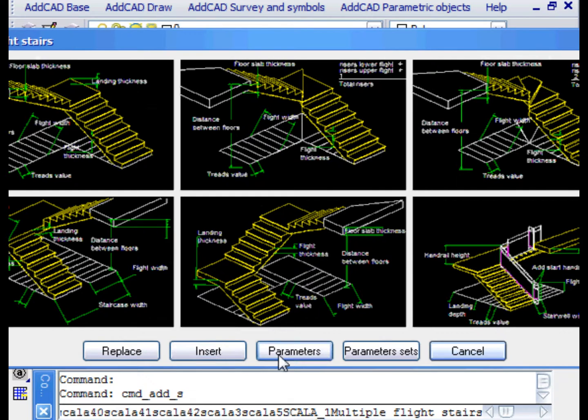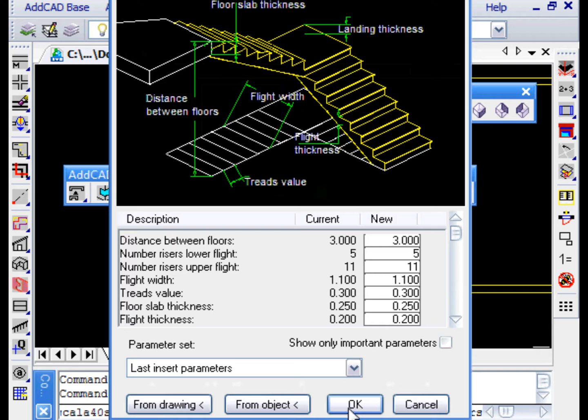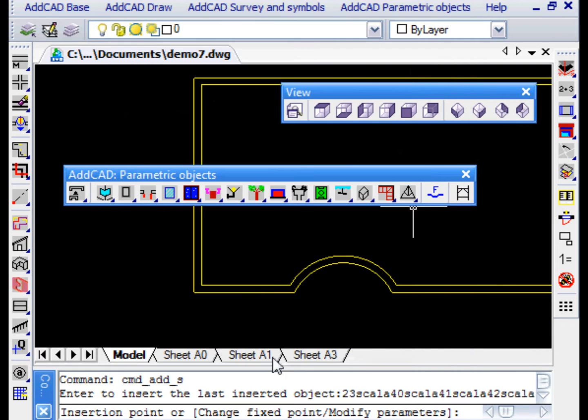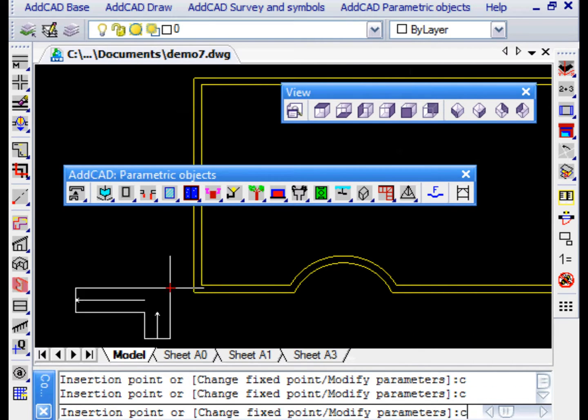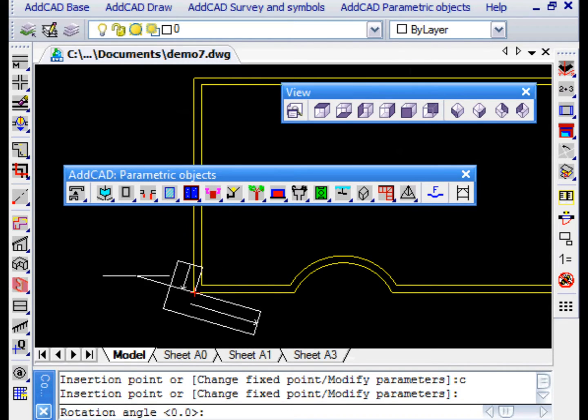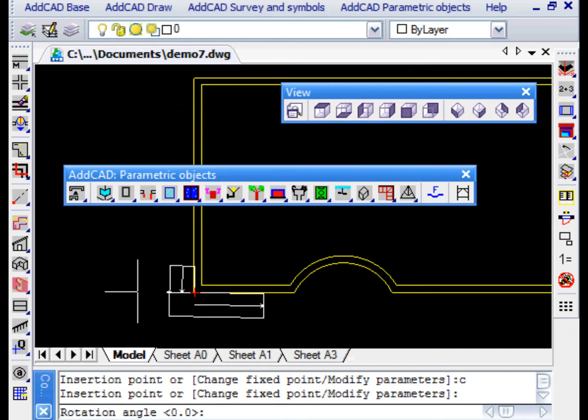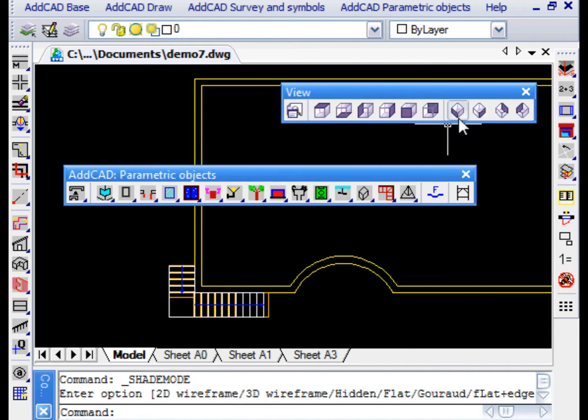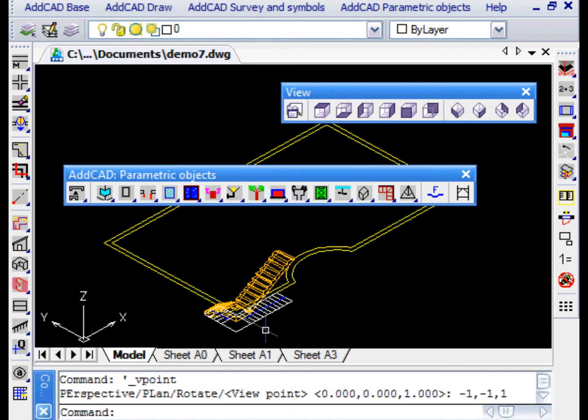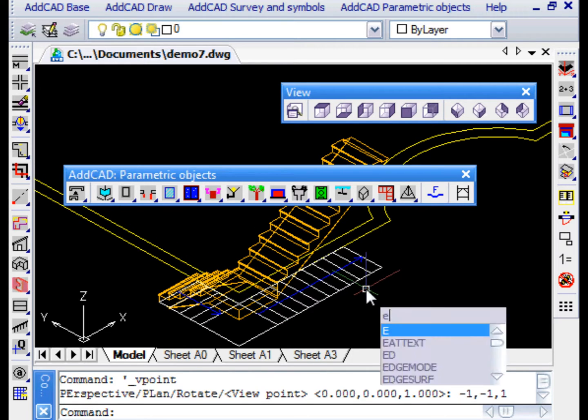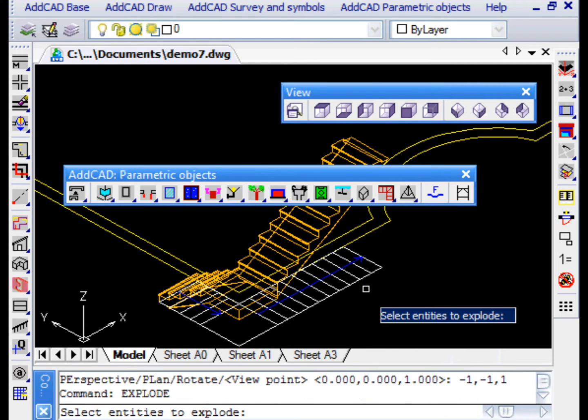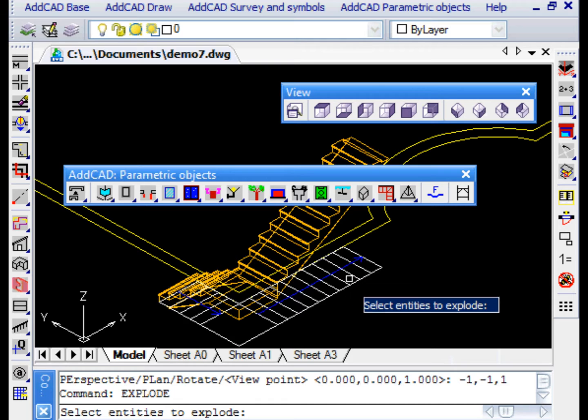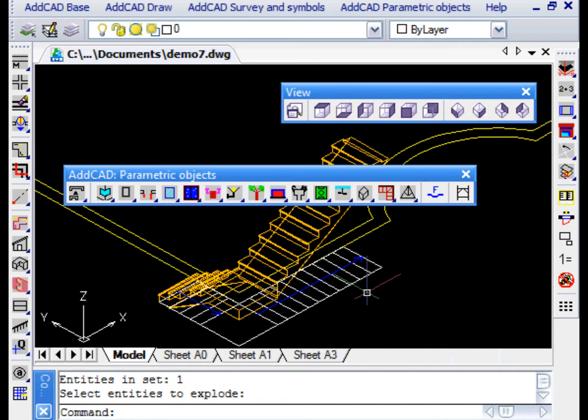We then insert a corner stair taken from the library. We accept the default values and then insert it in the corner of the house. We change the insertion point until we find the desired one. To use the lines in the plan view that already represent a starting point of our model, we need to explode the object and then delete the entities on the 3D layer and also delete the blue line of the path.